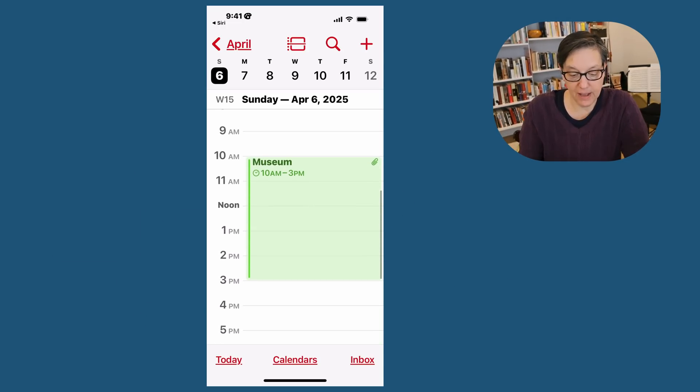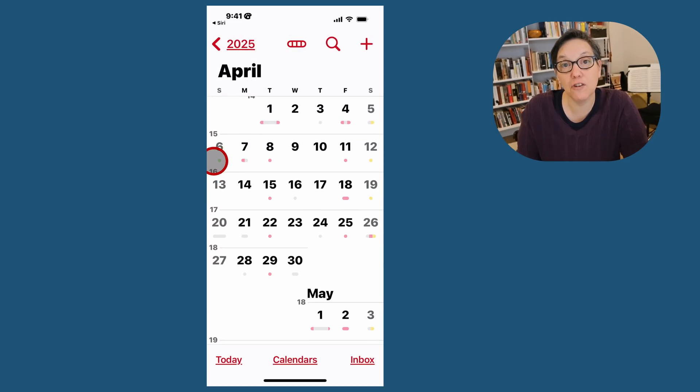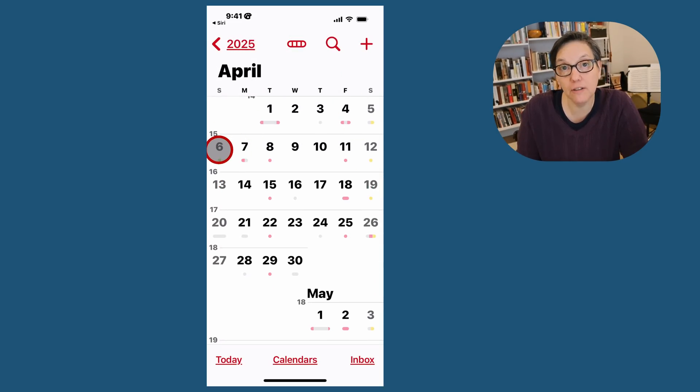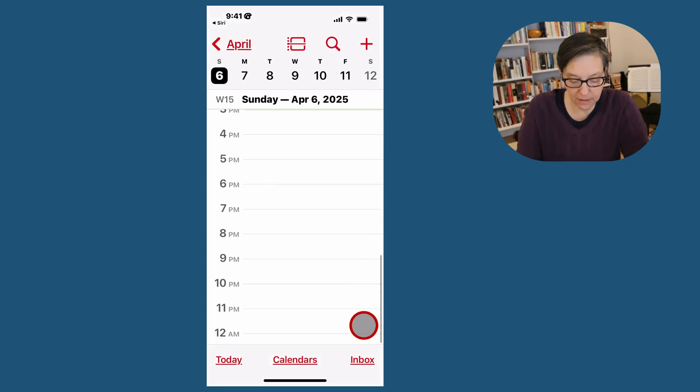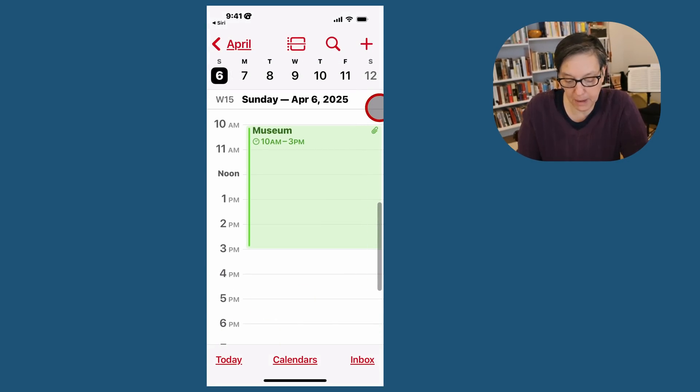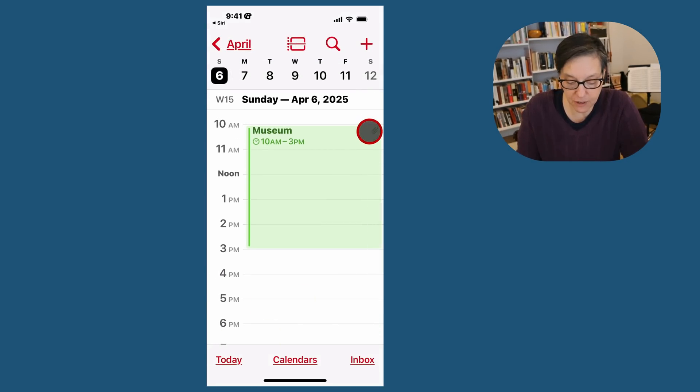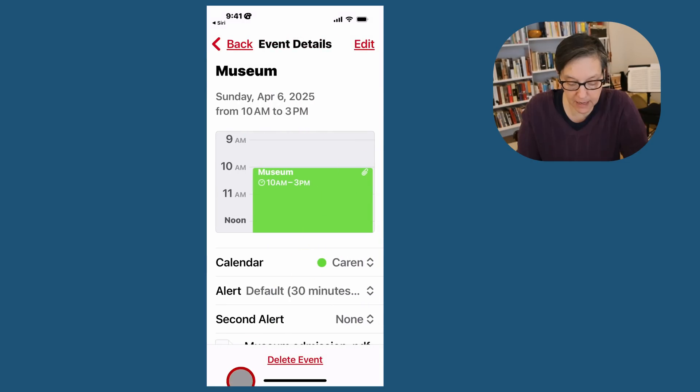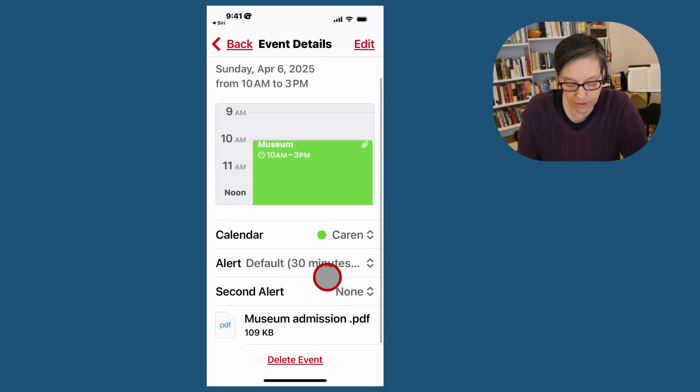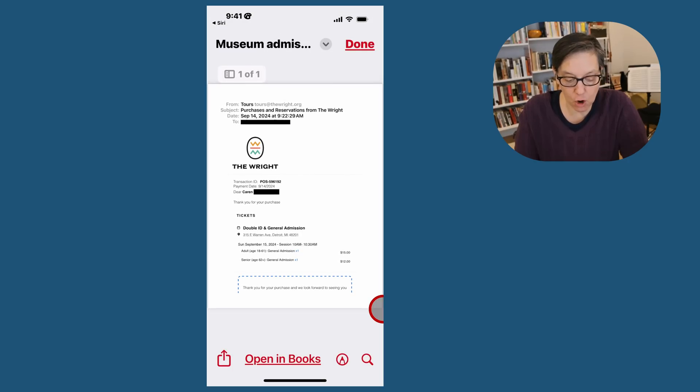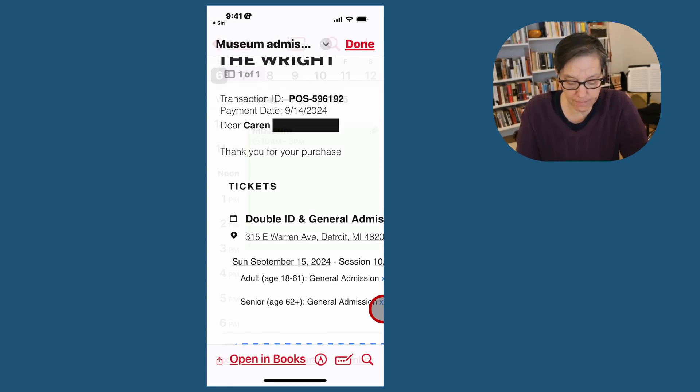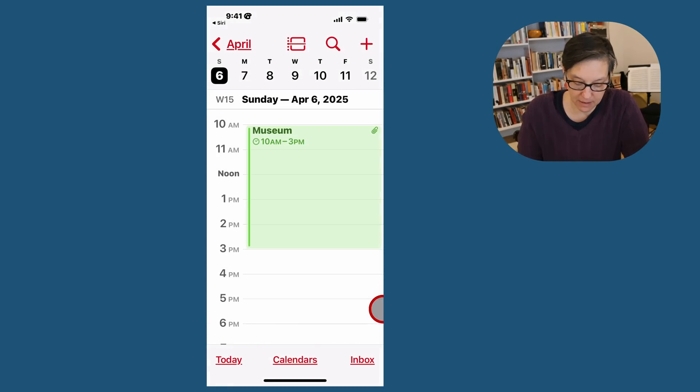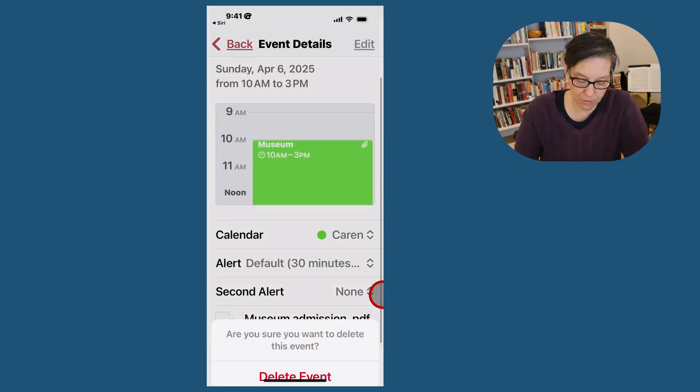So I've added it. Now there's an event on April 6th. I can go back to the month and you can see on April 6th there's a green dot. That means I have a personal event. And when I press it, I can easily see there's a little paper clip here. And that means there's an attachment. When I click on it, I can scroll all the way down and there's my museum admission. And if I click on that, it's going to open up my admission. Again, if you want to delete an event, it's easy. Just go to your event, go all the way to the bottom and press delete event.